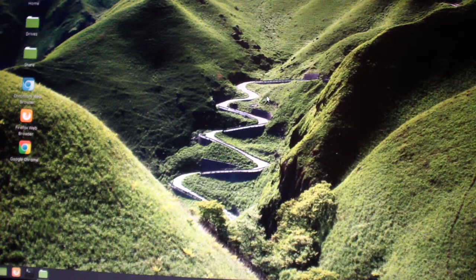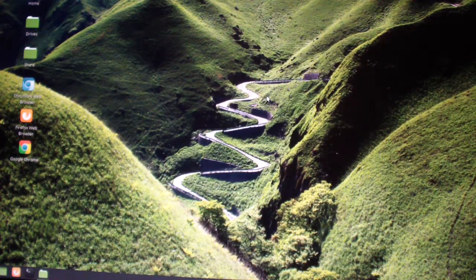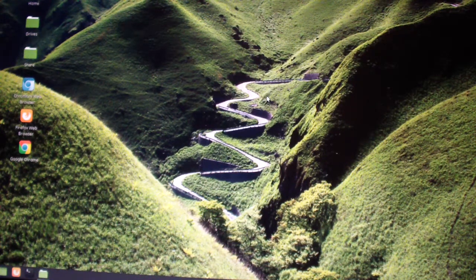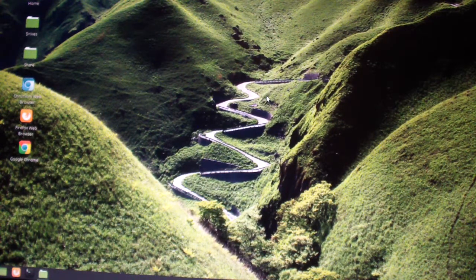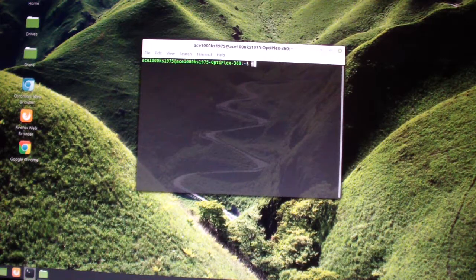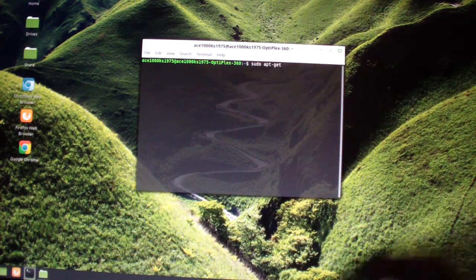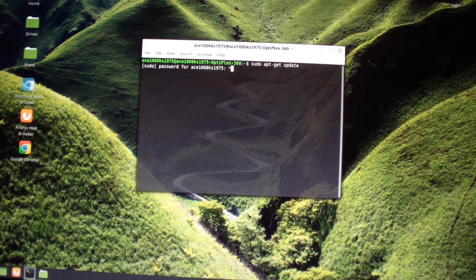Hello everyone, today I'm going to show you how to install and use the ZSNES emulator on Linux. My version of Linux is Linux Mint, but it should work on other distros as well. To start the terminal, it's Alt+Ctrl+T. First run sudo apt-get update.